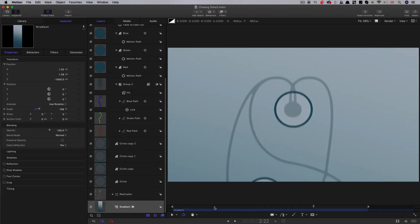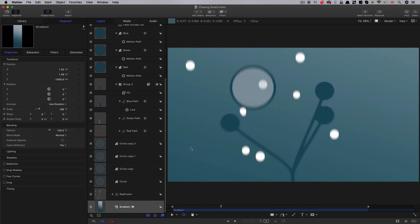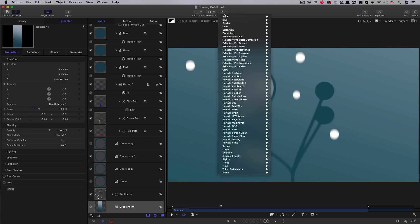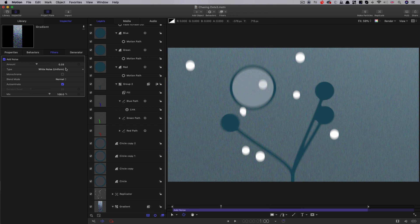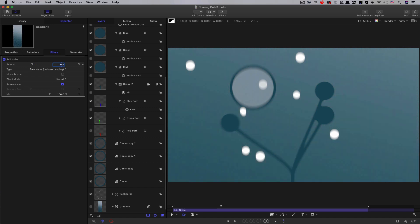And one other thing, which I'm sure you've been noticing as we're going through, is that our gradient is producing a lot of really ugly banding. And we need to sort that out. So we can come to filters, stylise, add noise. Let's select blue noise. And let's set the amount down to 0.1. And that really should take care of the banding issue.